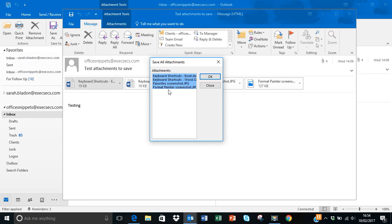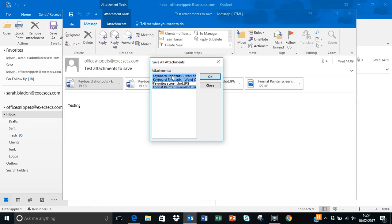So if there are one or two things you don't need to save you can use Control and a mouse click just to deselect them. So I'm just holding Control, I'll click on that one and you'll notice now I've just got those three selected to save.